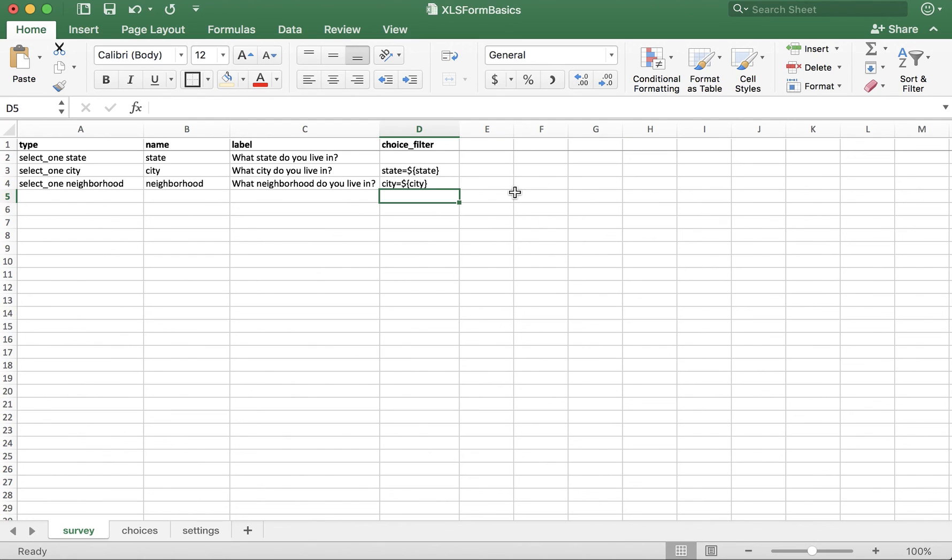And there you have it. Now you know how to implement cascading select using the choice filter column in XLS form.